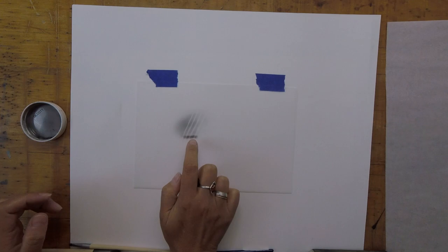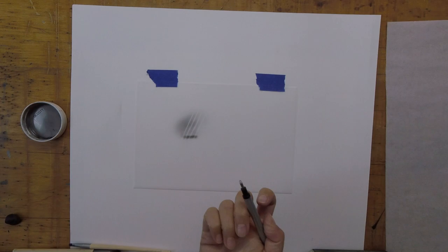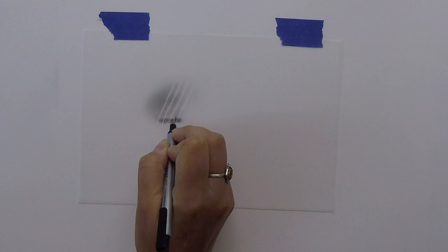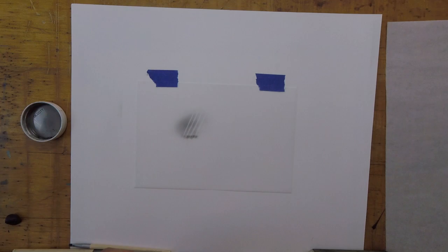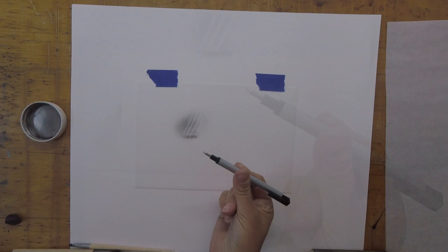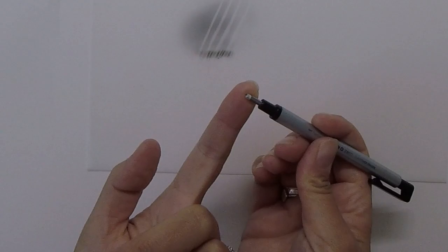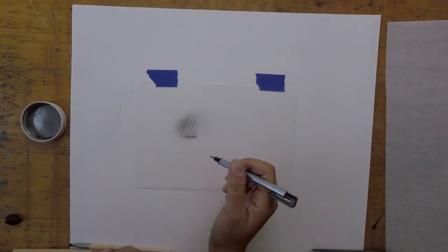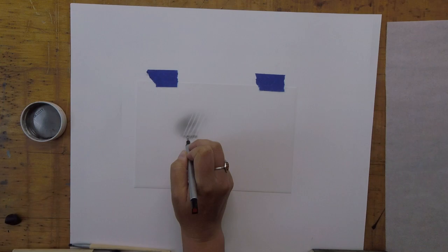The next thing you could do if you really need to get that up is use this, because you can use a little bit more force to get that graphite up. The only thing you want to be careful about with your Mono Zero eraser is that the eraser tip is going to pick up a lot of the graphite as you go. Eventually it's going to turn itself into a tool because it will be fully saturated and start making lines instead of erasing. Just something to keep in mind.